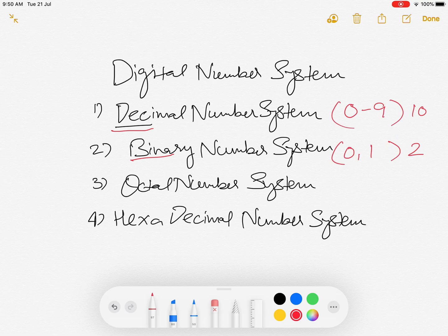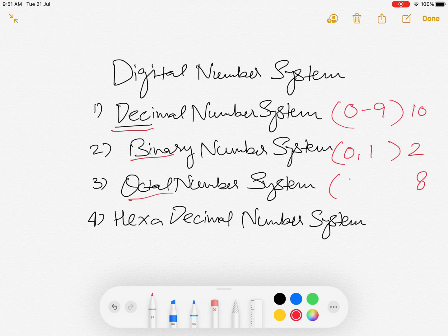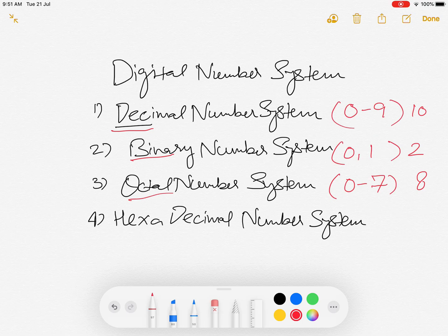The other number system is Octal. 'Octal' means 8, as the name suggests, ranging from 0 to 7 — in all there are 8 numbers. Any combination of digits from 0 to 7 makes an octal number.